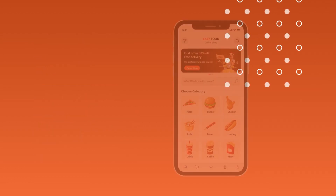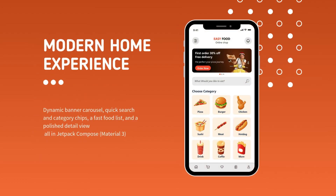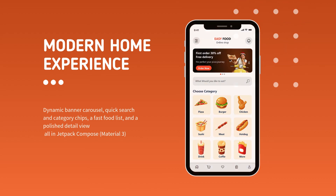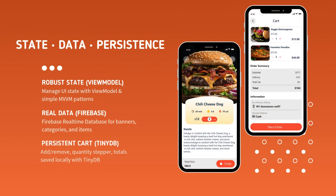So, what will this journey look like? First, we'll establish a rock-solid foundation with a clean, modern Material setup. From there, we'll bring our app to life by implementing essential features such as a dynamic banner carousel, an intuitive quick search and category browsing, a performant food list, and a polished detailed view for every menu item.